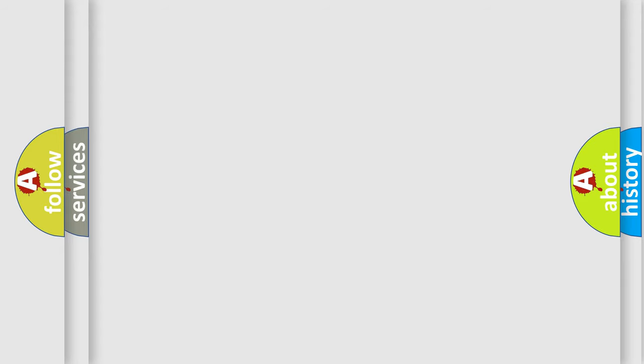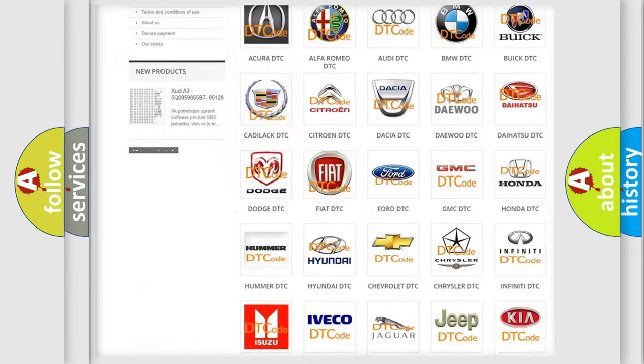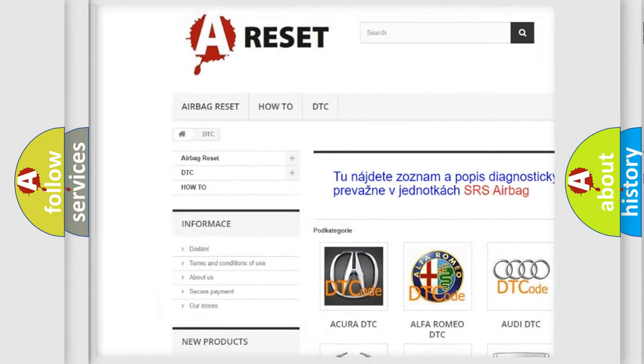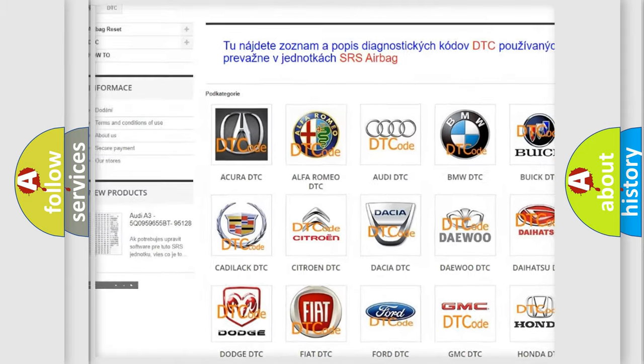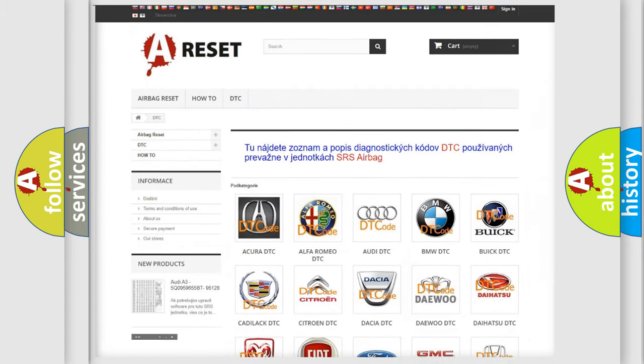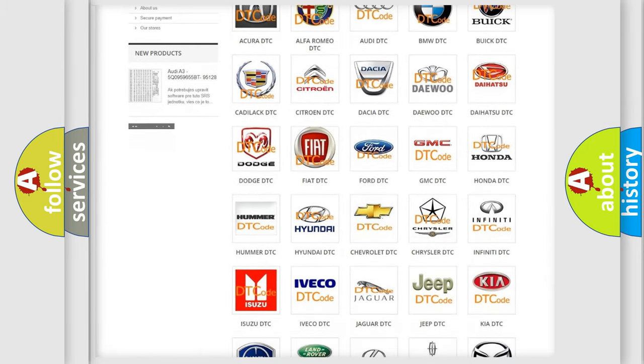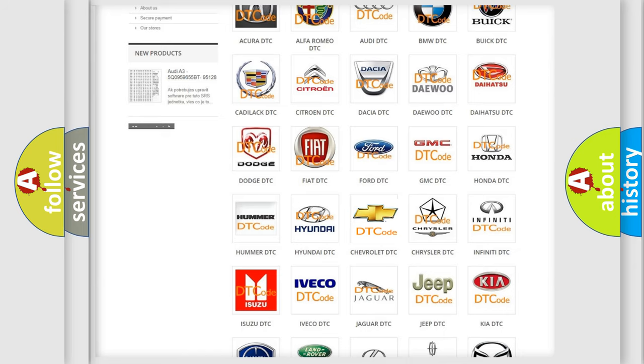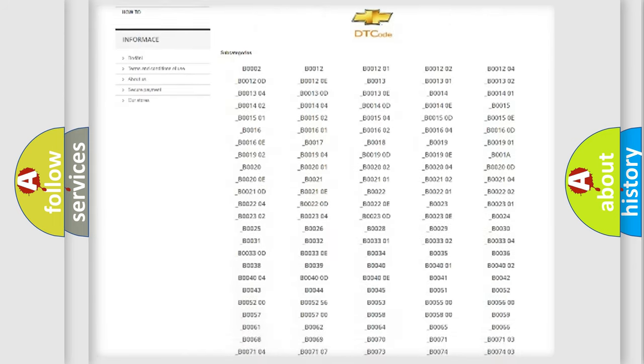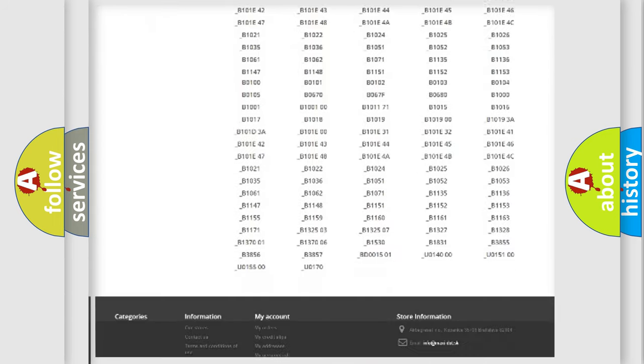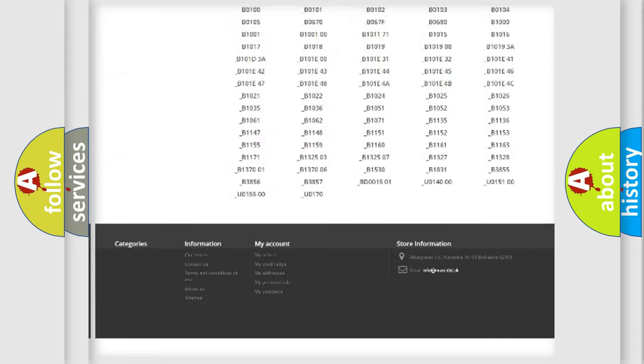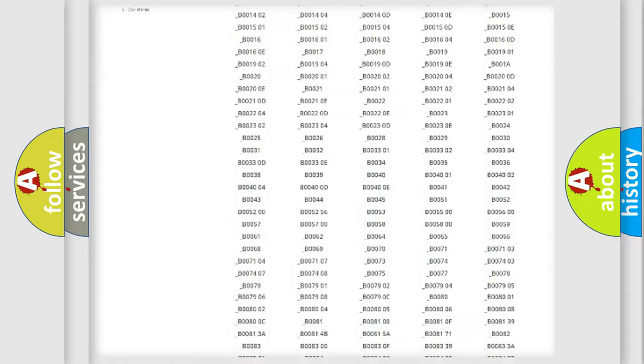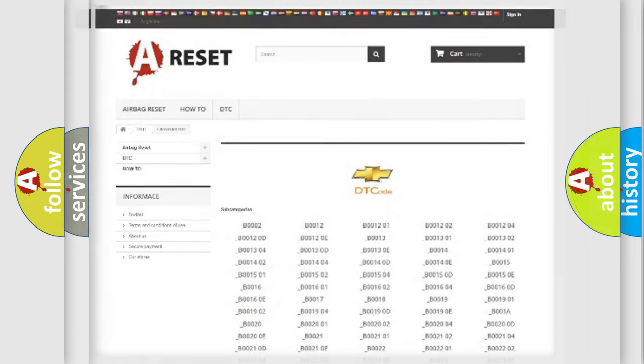Our website airbagreset.sk produces useful videos for you. You do not have to go through the OBD2 protocol anymore to know how to troubleshoot any car breakdown. You will find all the diagnostic codes that can be diagnosed in Chevrolet vehicles, and also many other useful things.